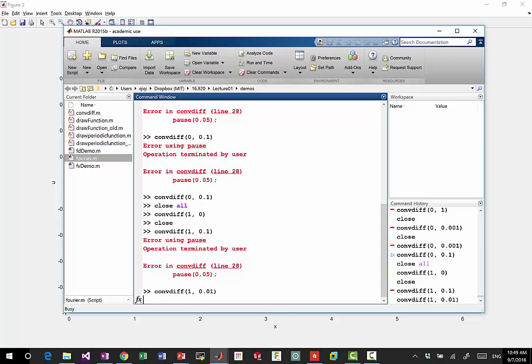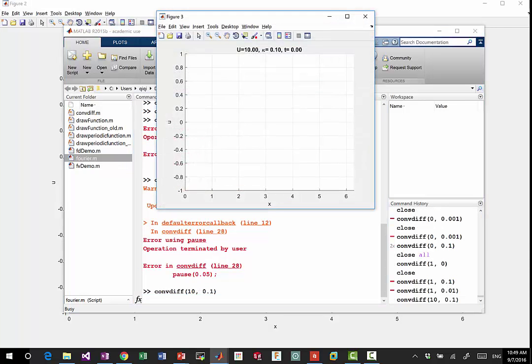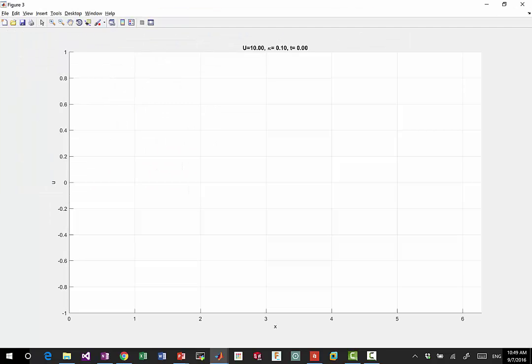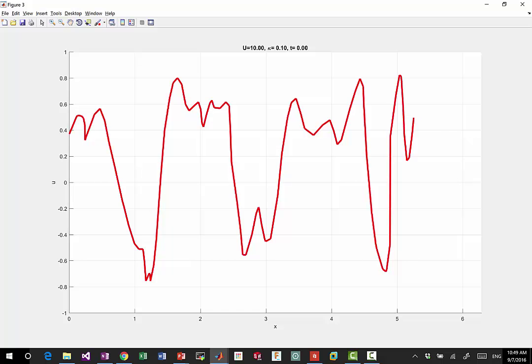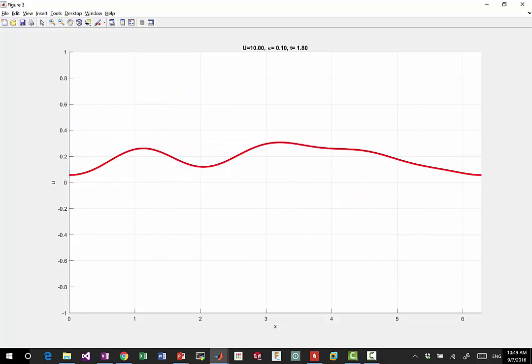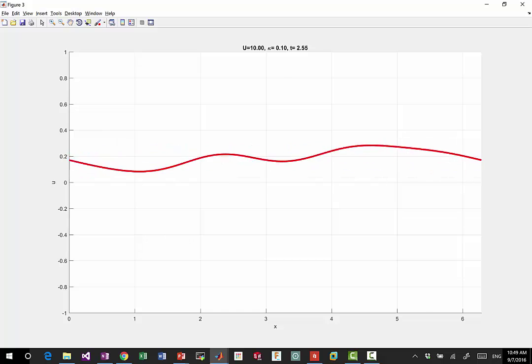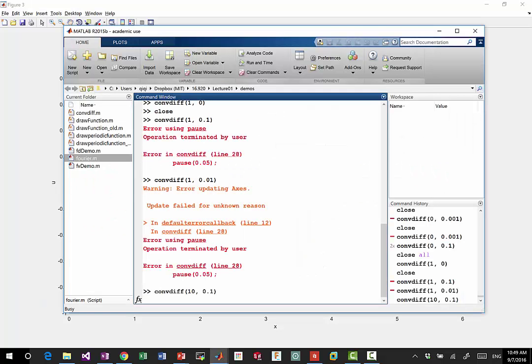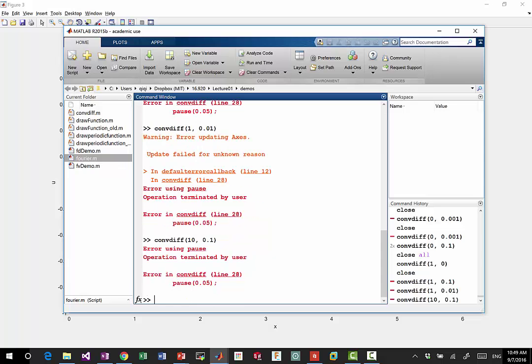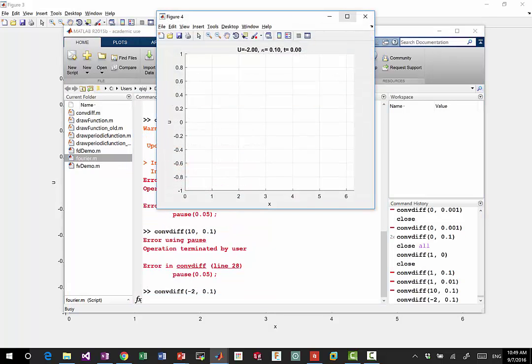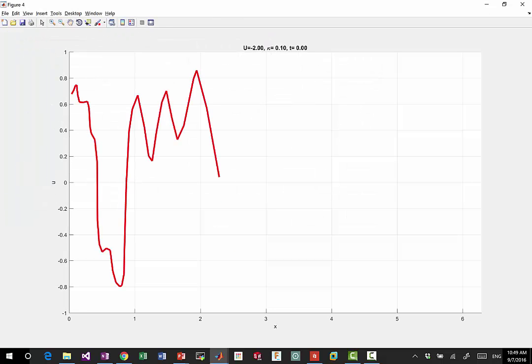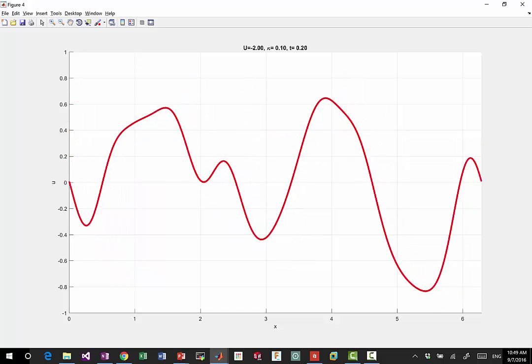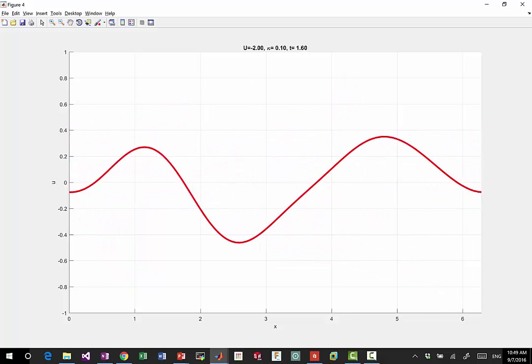When we draw a different U, a U equal to 10 for example, what should we see in this case? I'm trying to draw the same initial condition. We see the translation becomes a lot faster. What if we draw a negative U in this case? Minus 2. What do you think is going to happen? The translation goes towards the left.